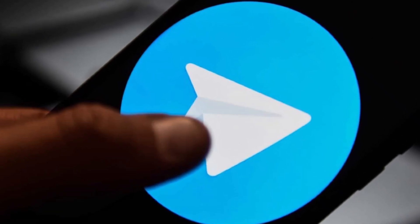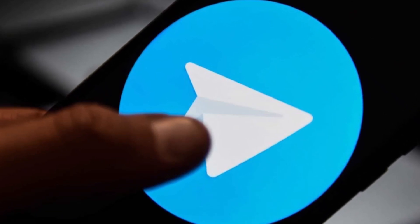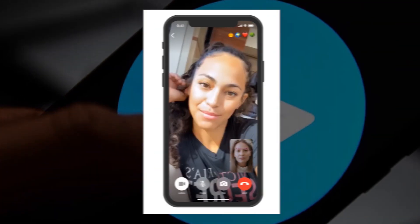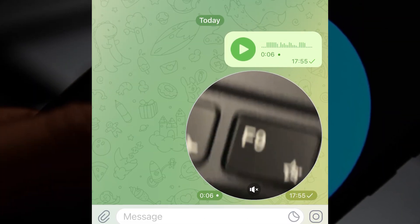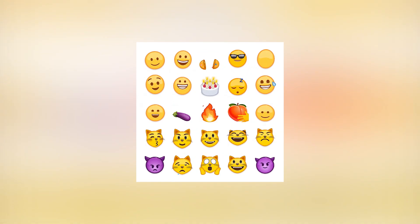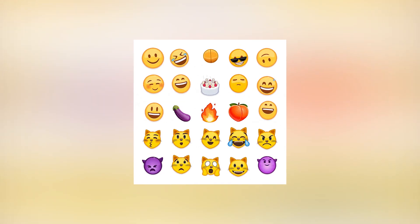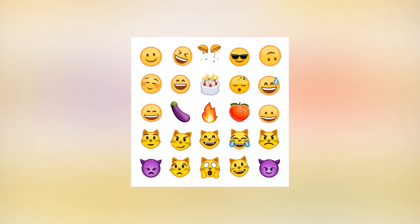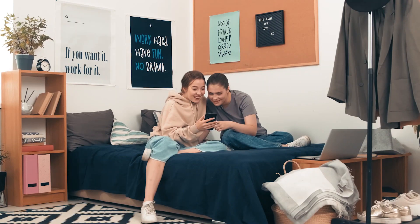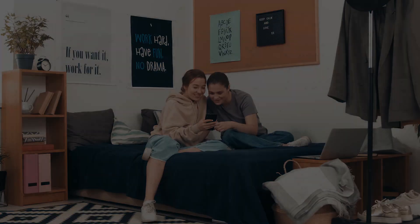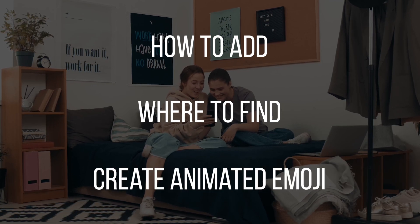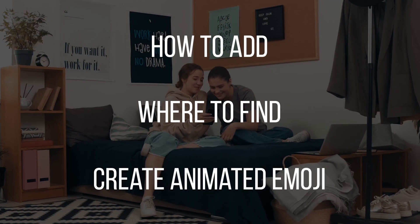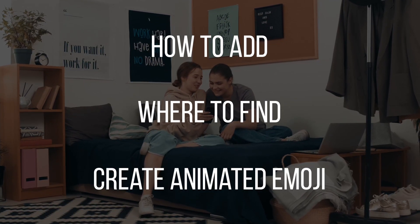Telegram communication is so diverse — video calls, voice or video messages, text messages or emoji. But what's even cooler is animated emoji. In this video, I'm gonna tell you how to add, where to find, and maybe even create animated emoji in Telegram.